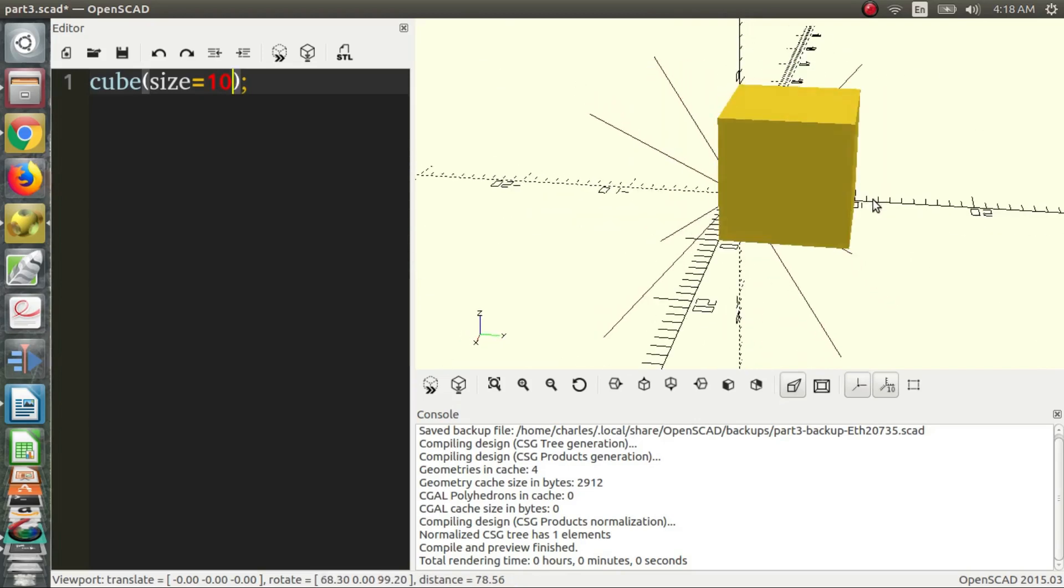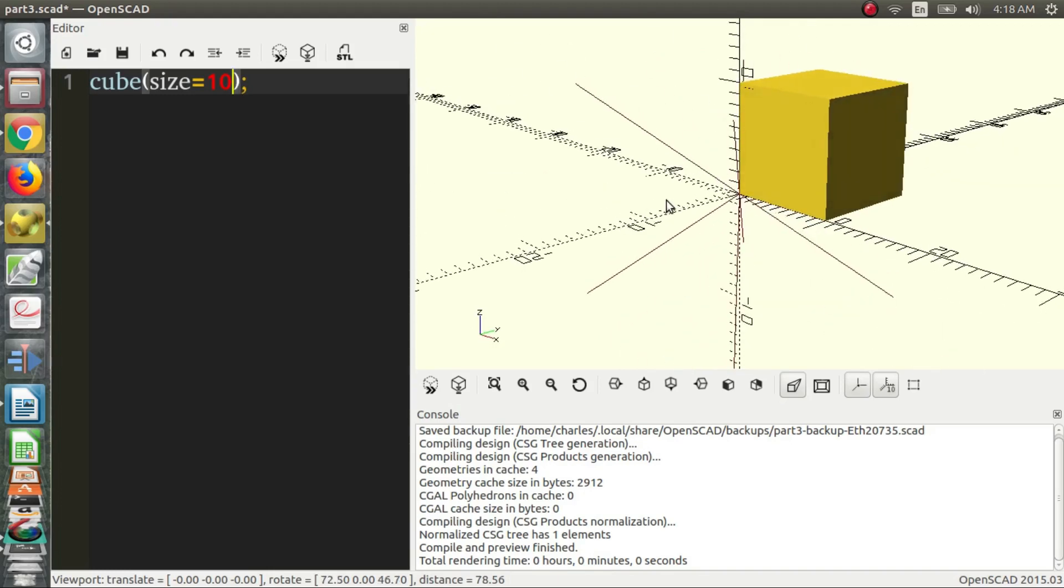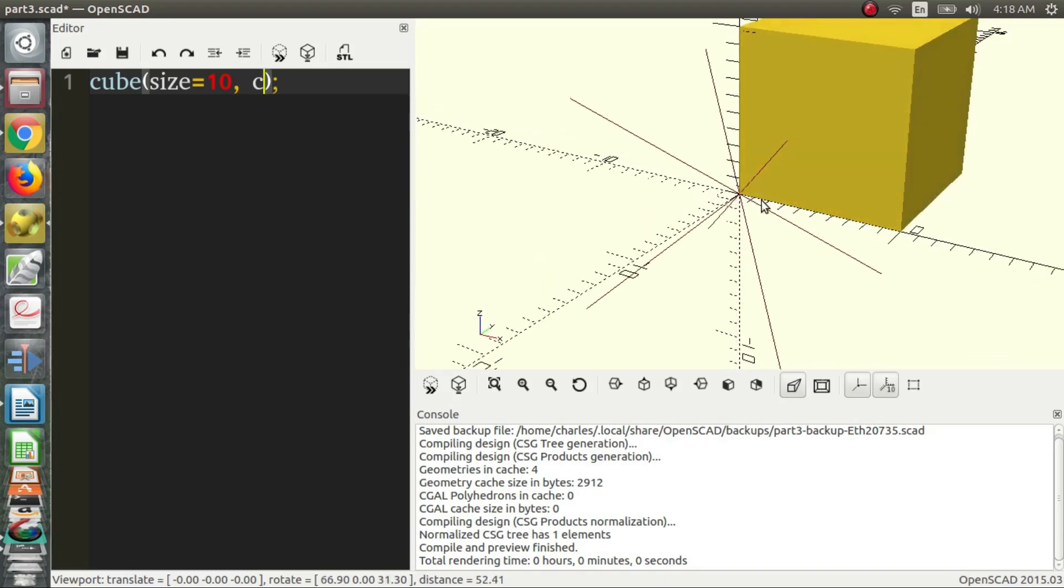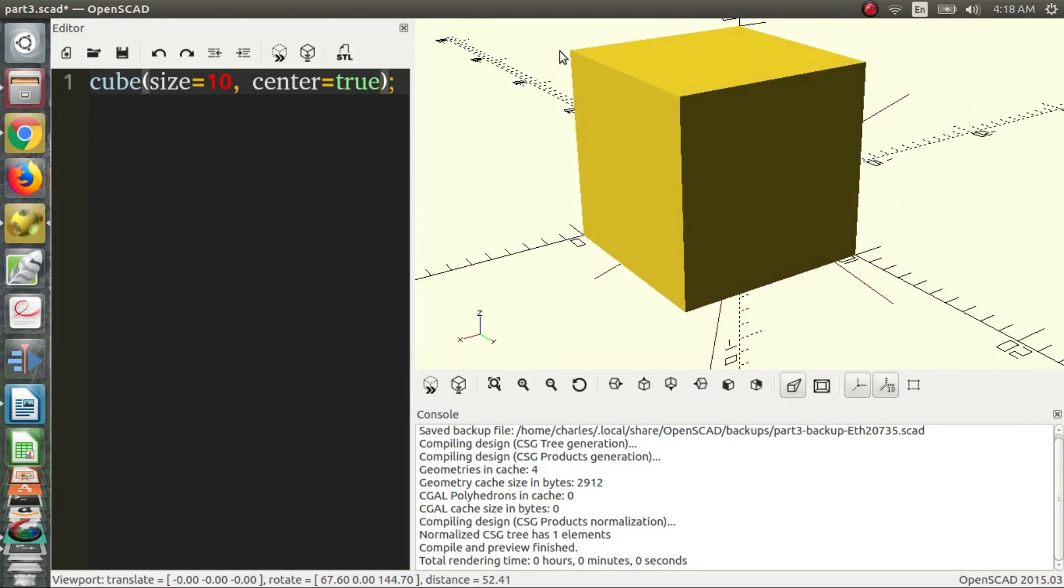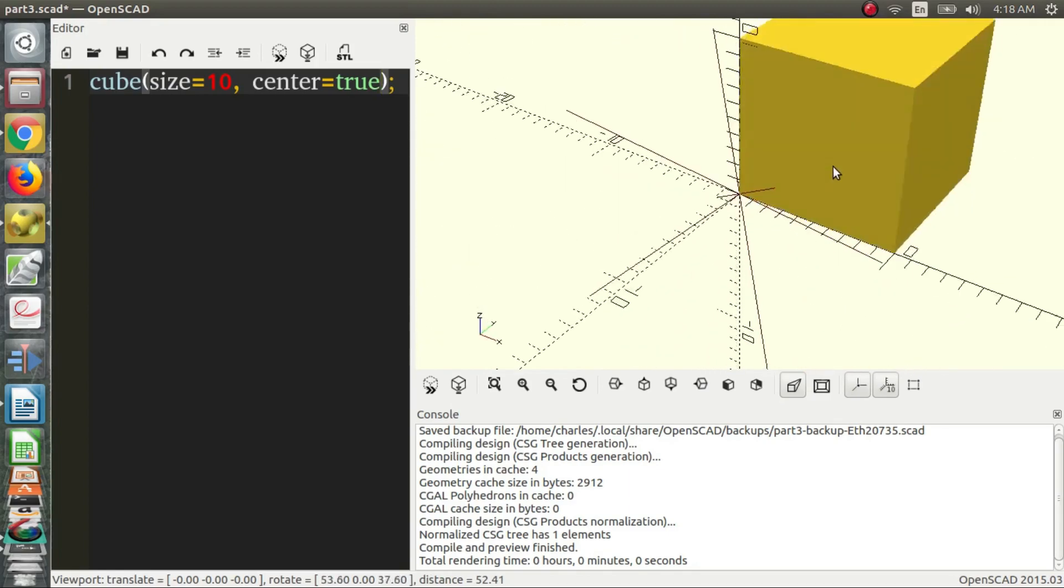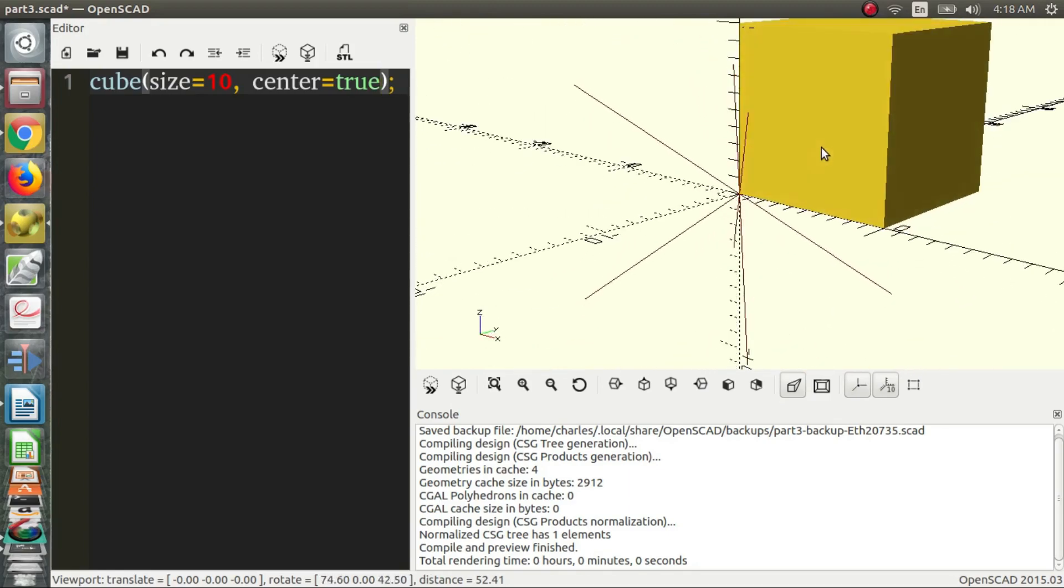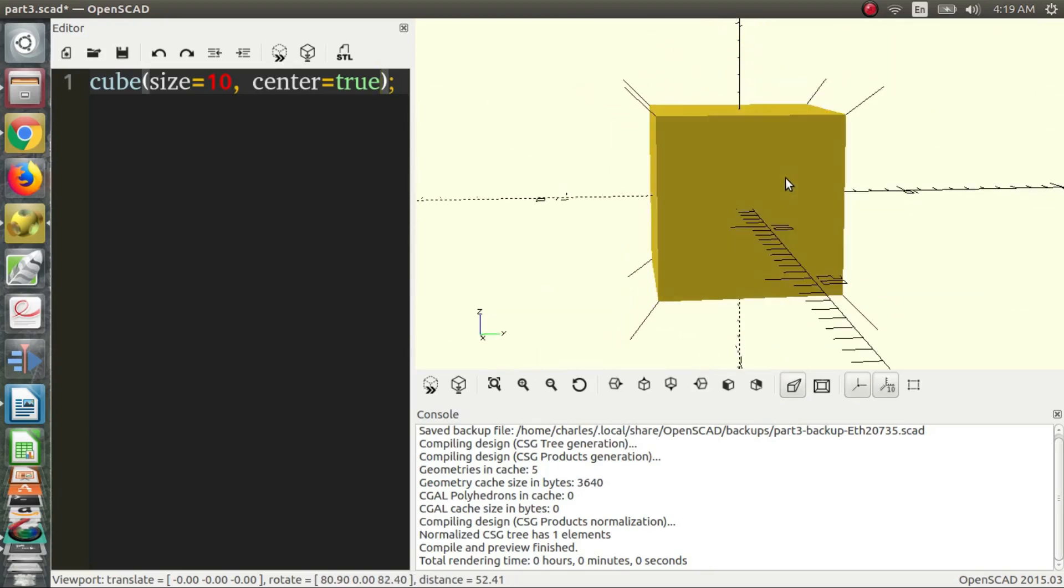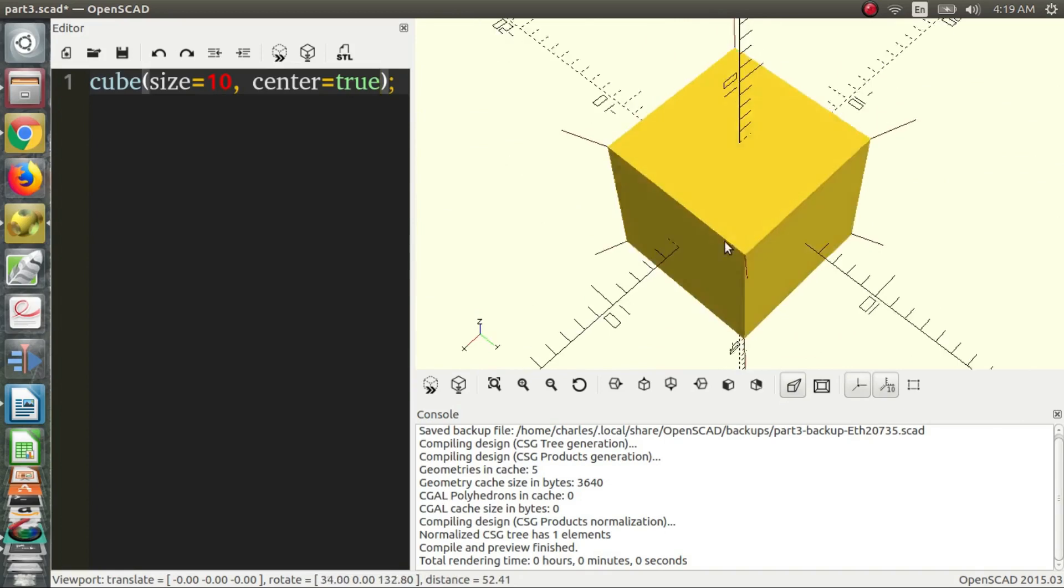So another thing you may have noticed in the documentation is the center. So right now, it's what's called the center being false, which basically means that a vertex of the cube is on the origin. And if we want to change that, we type center equals true. And this will take the center of the cube. If you were to draw an X on all points and where all those lines intersect, that would be the center of the cube. So you find the center of the cube and we put that on the origin. So press F5 to see that. And so now we can see we have the center of the cube on the origin.